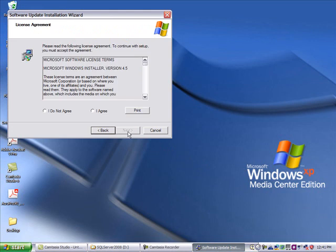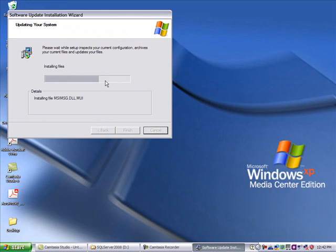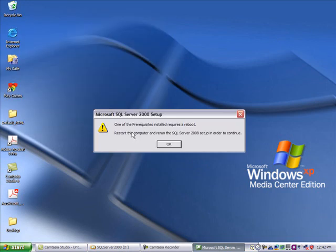If the installer finds anything else that is necessary before continuing with the SQL Server installation, it will ask you to agree, hit next, follow the steps, and then you're almost to the point of getting ready to do the real install. And you've earned yourself another reboot.